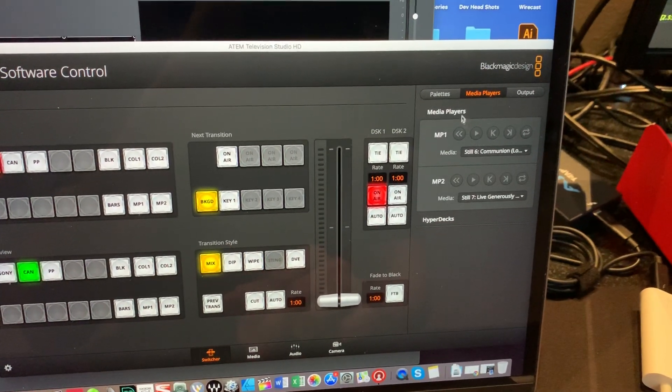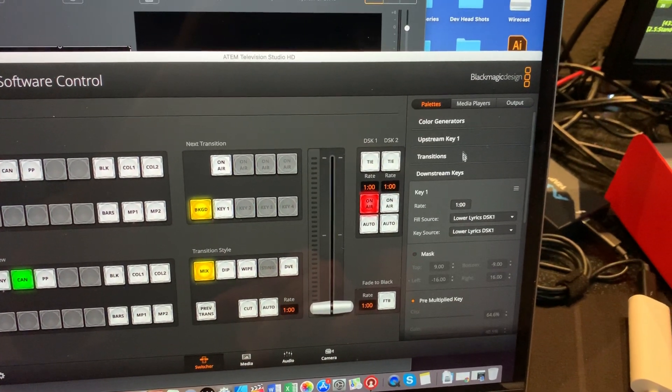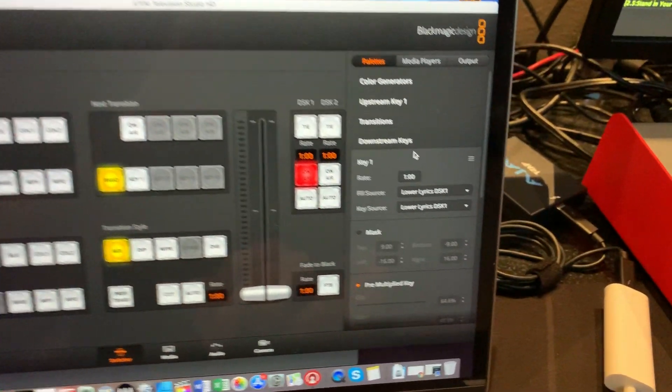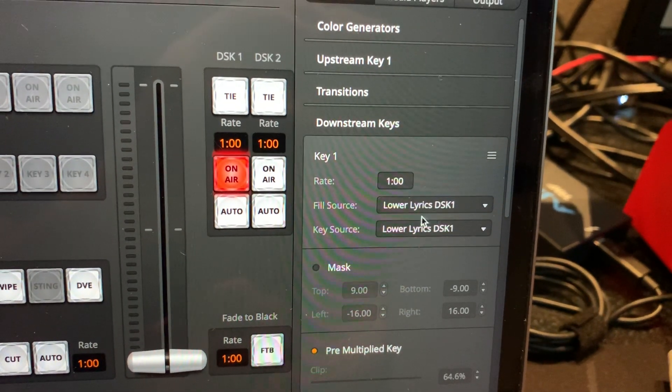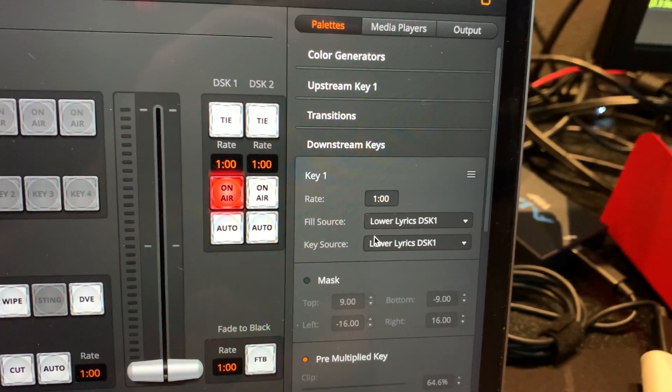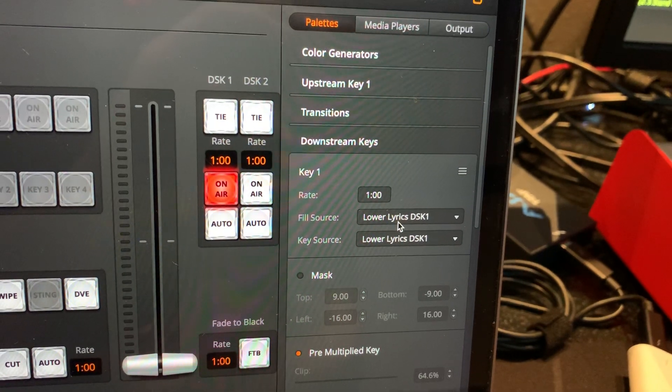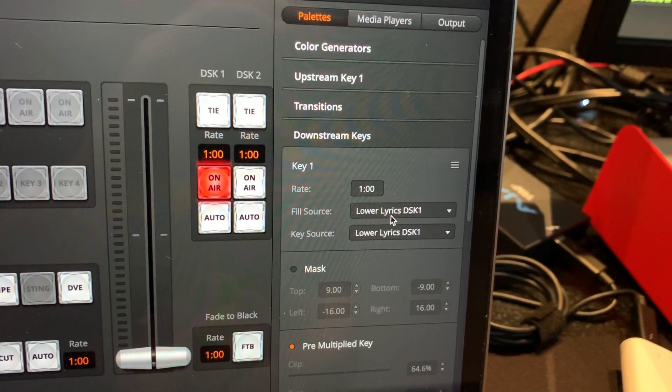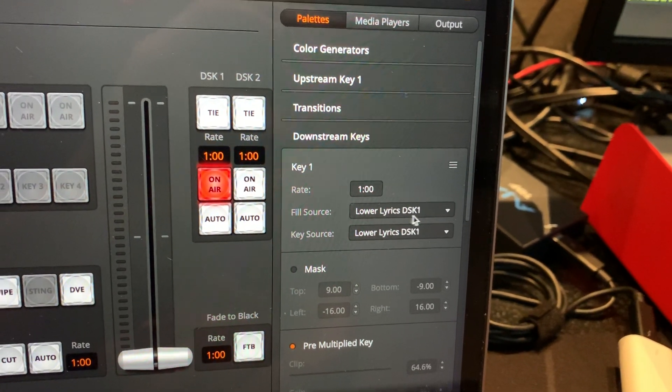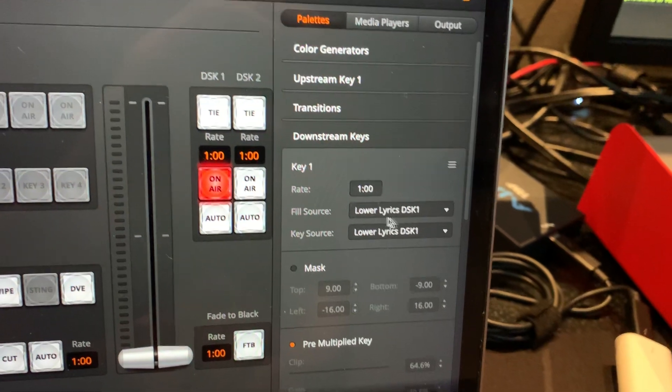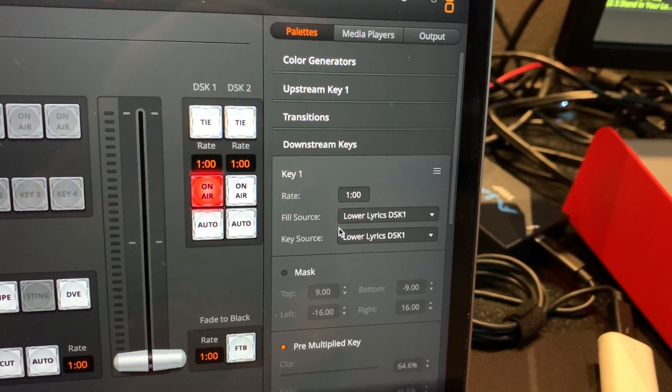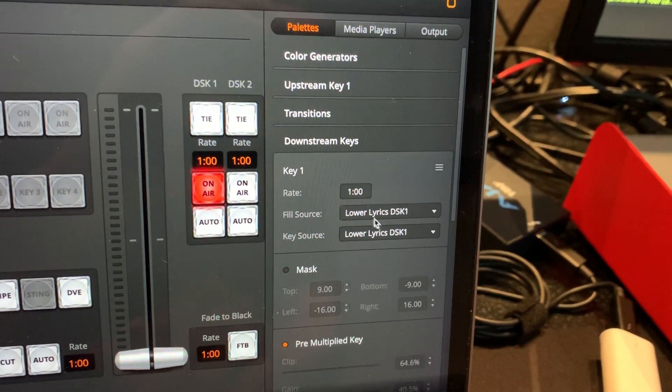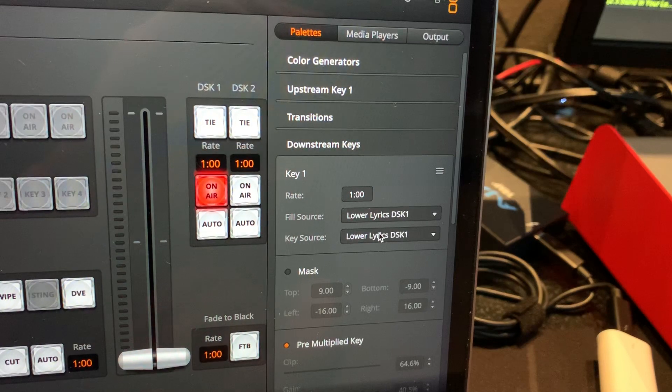Well, there is in the downstream key section. Now, I relabeled all these things, but pretend this is like Camera Input 1, for example. But I made a new name just to make it easier on my volunteers. It just says Lower Lyrics, DSK 1, just so they know what's going on. But this was Camera 1 Input or something like that. So I had the fill source and the key source.